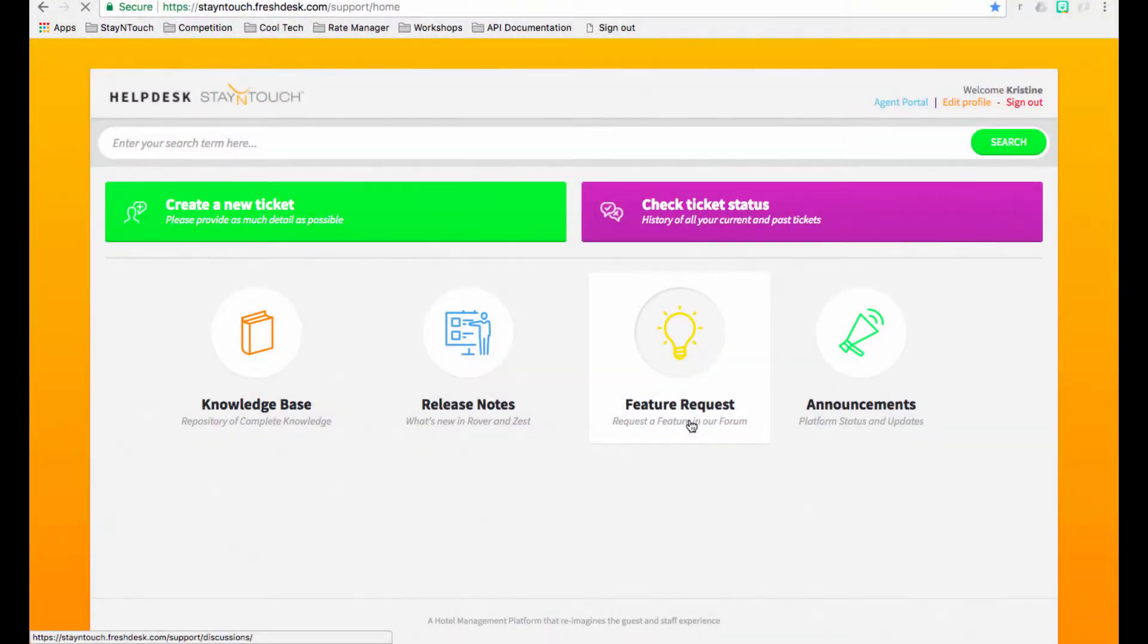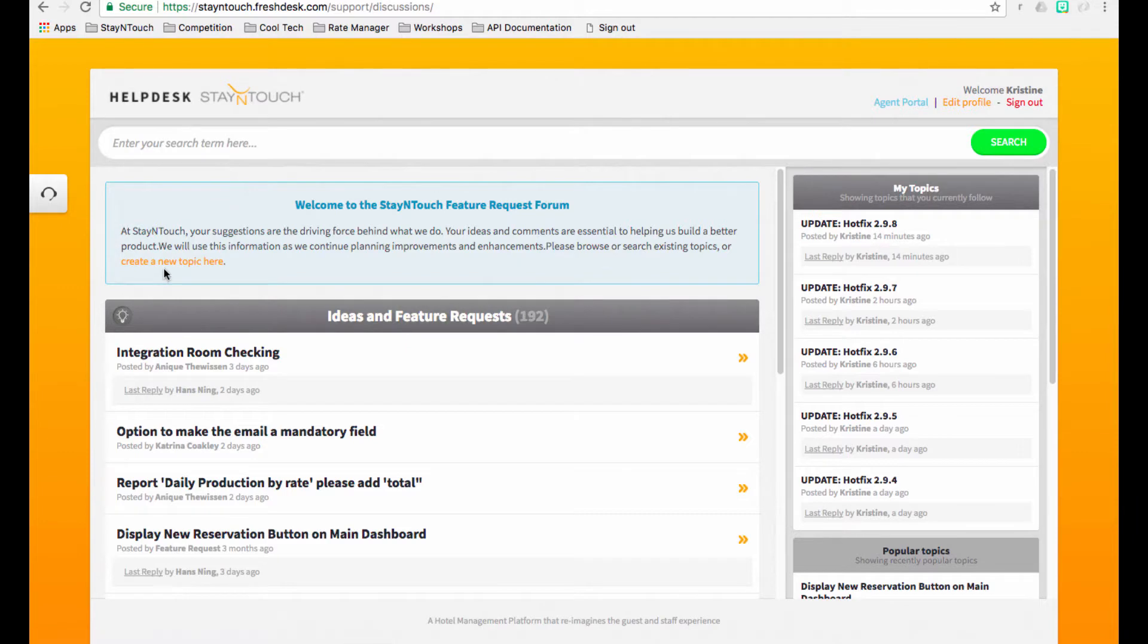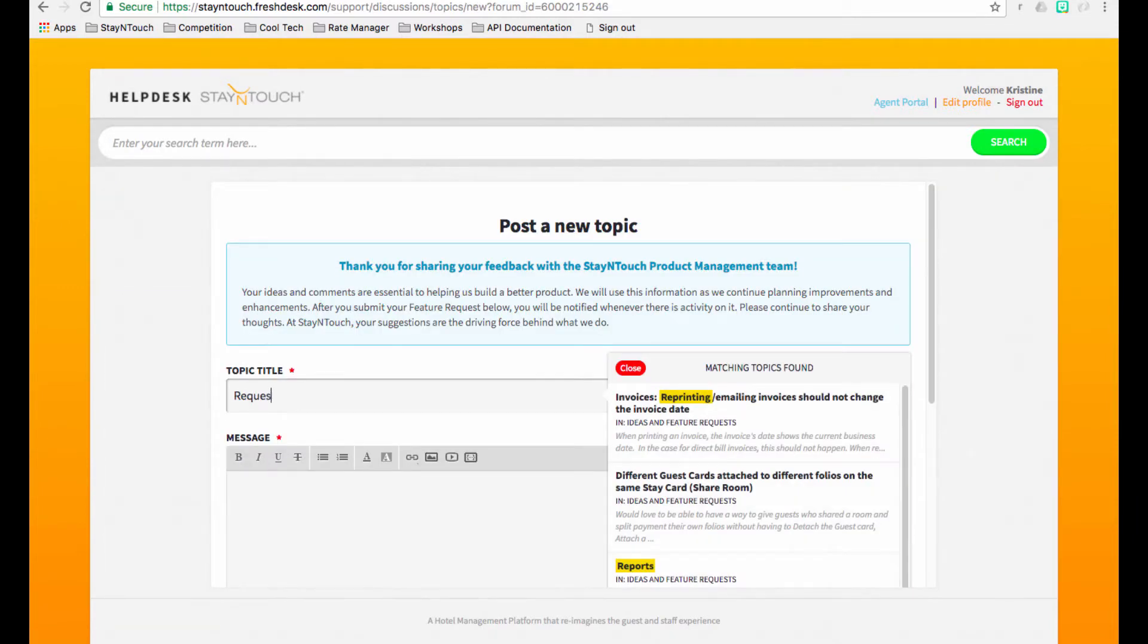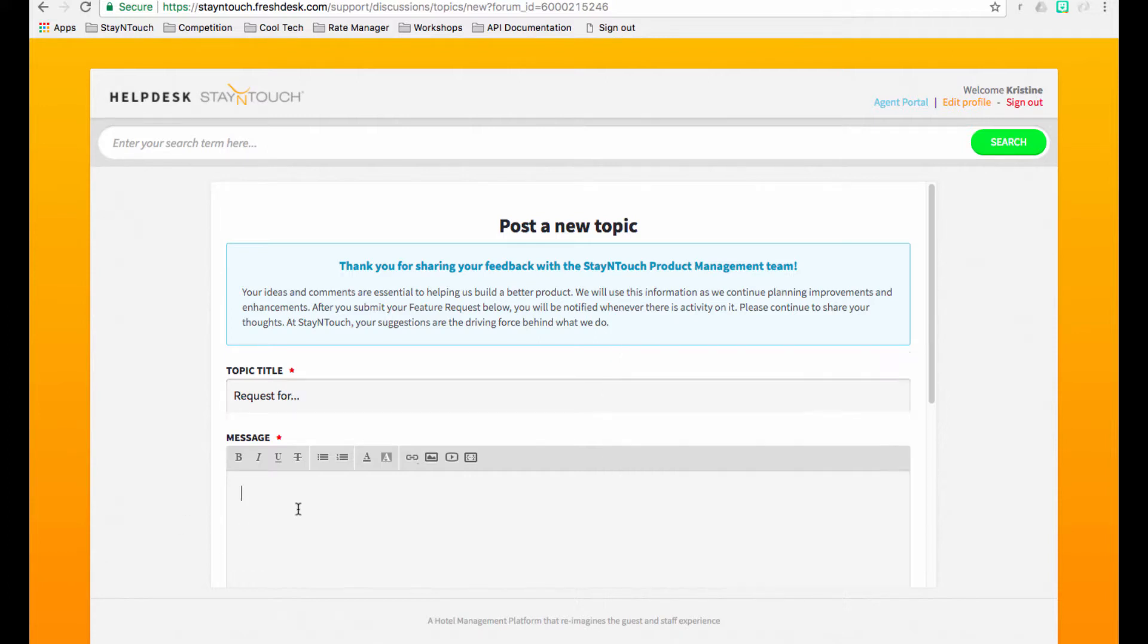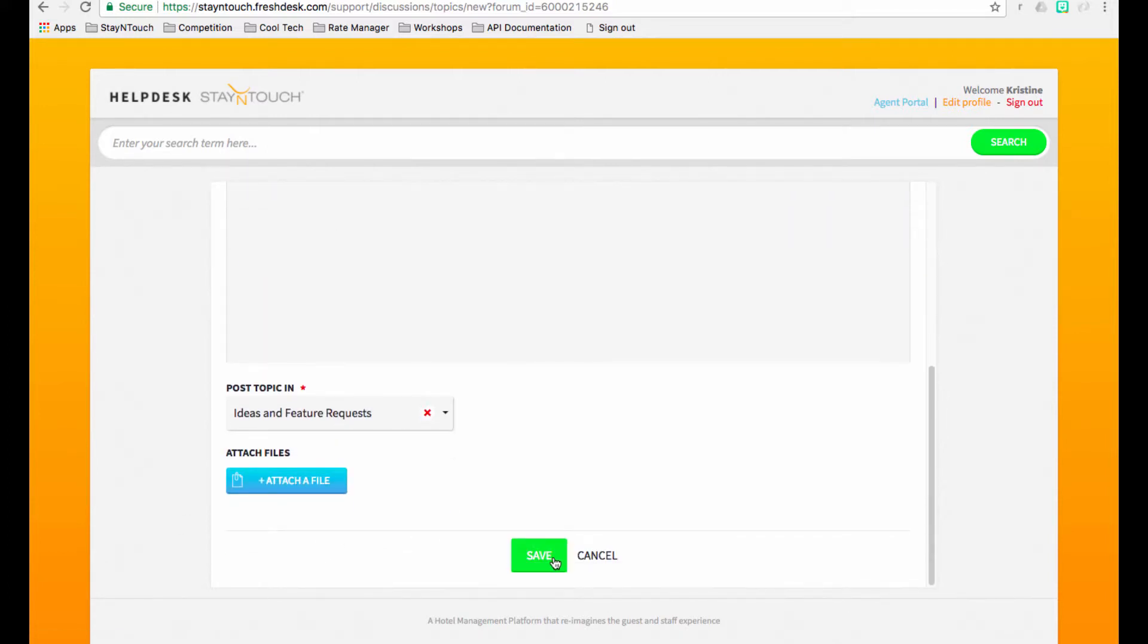Suggestions to improve or add new functionality to our product's existing design are recognized as feature requests. To submit a feature request, begin by clicking the hyperlink to create a new topic here. Fill out the form, the more detailed the better, and click save.